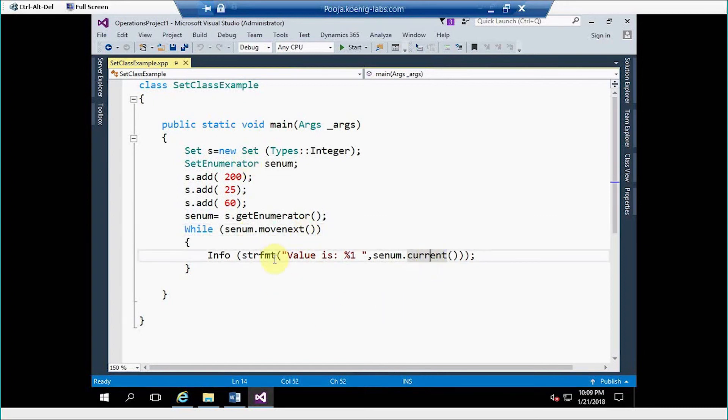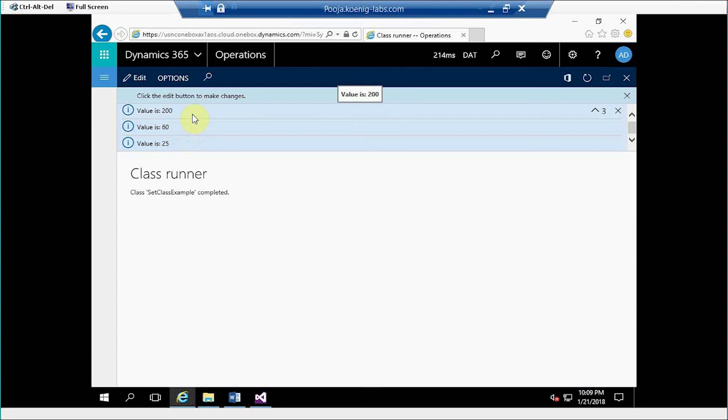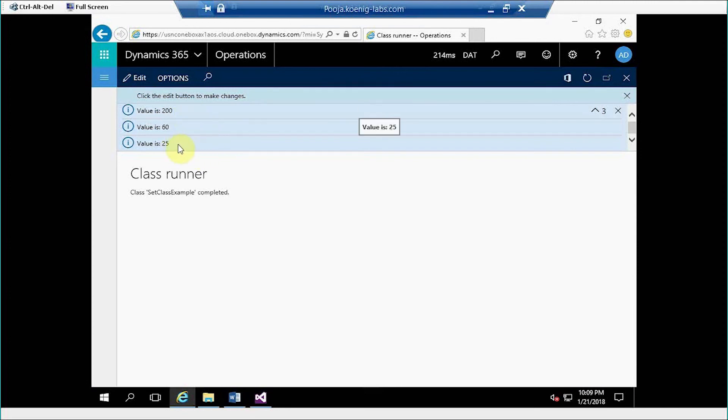Once we write this code and execute it, we will get the output which is 25, 60, 200. In X++ the first value will come at the end, then next and then next. So first value is 25, then 60, and then 200.